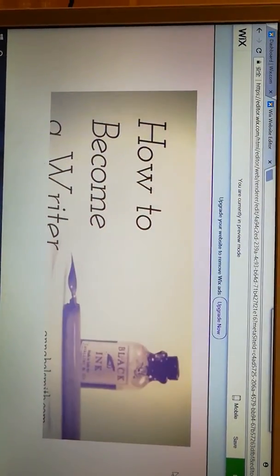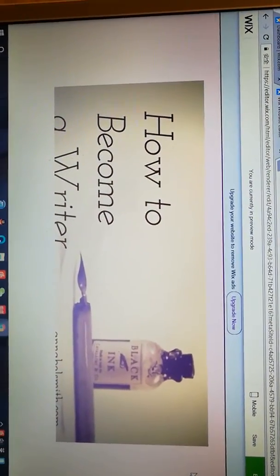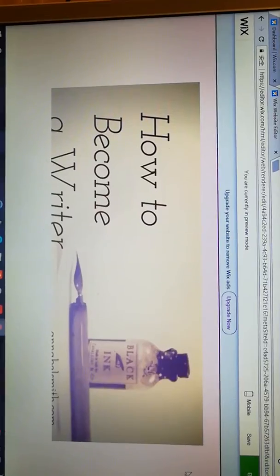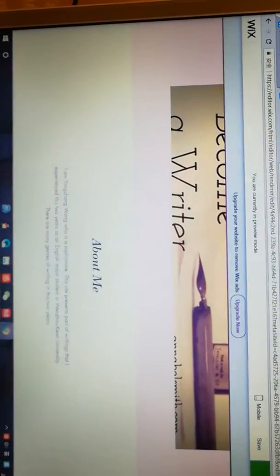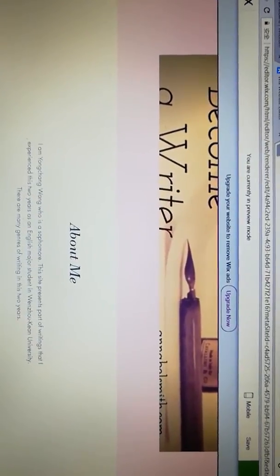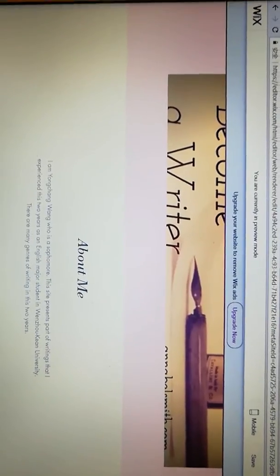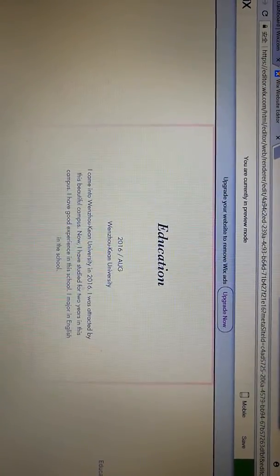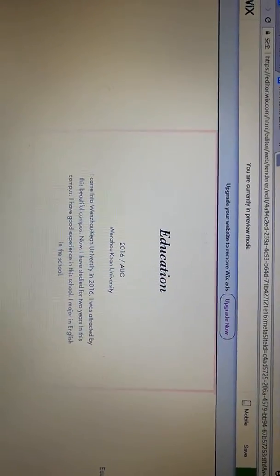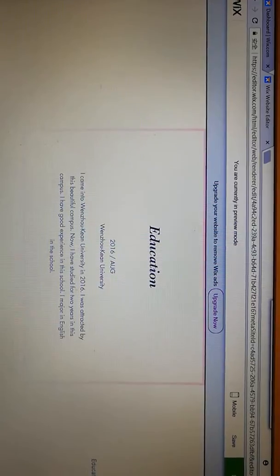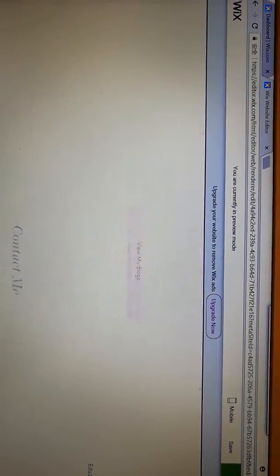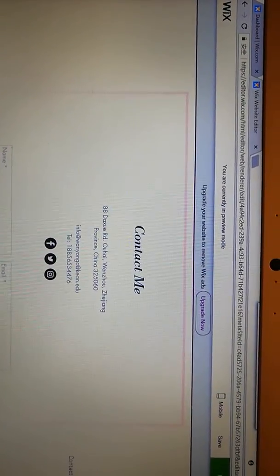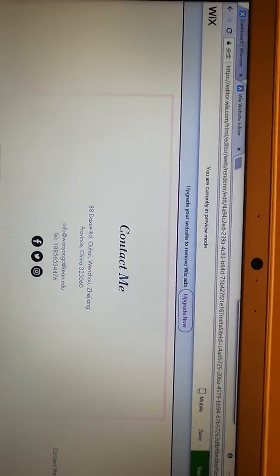I choose this picture because it's related to writing. Here is the basic information about me. The education section is mainly about my school, Wenzhou K University. Here is the information where you can contact me.